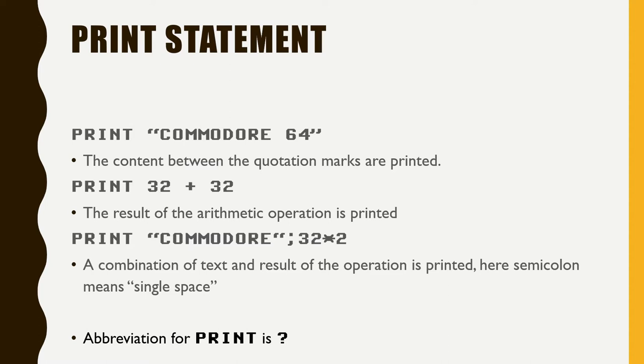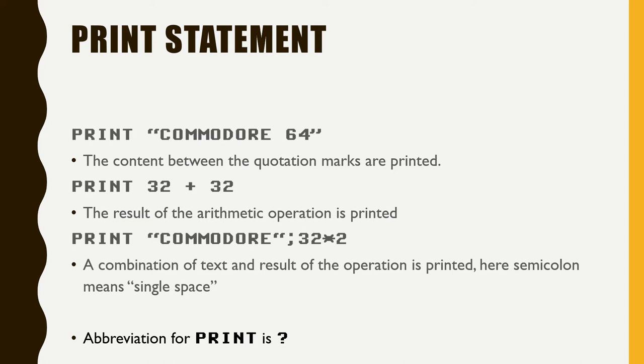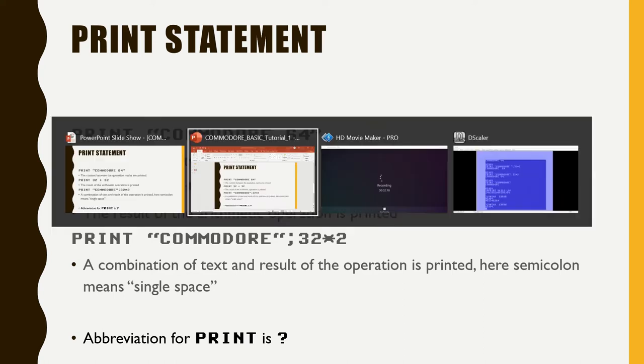Actually I'm following the user's guide for Commodore 64 that came with the device itself, so you can search for it on the internet and you can download it. There are some PDFs or you can purchase a used one. Let's go ahead and write our first statement printing Commodore 64.